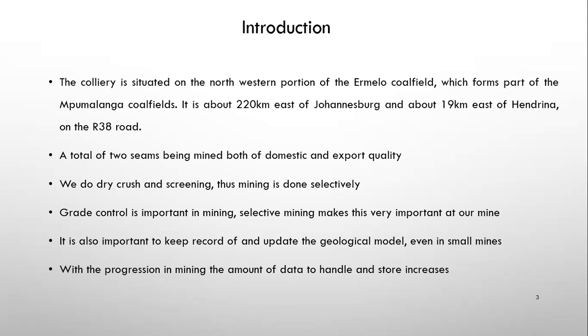So with that, grade control is important. And the selective mining, because our seams are separated by different layers, be it shale or dolerite sills, so selective mining makes grade control ever so important. It's also important, as we know, to keep record of our geological model and update it as we progress with the mining. With the progression of the mining, the amount of data to handle and store increases, which is where we face most of our problems.